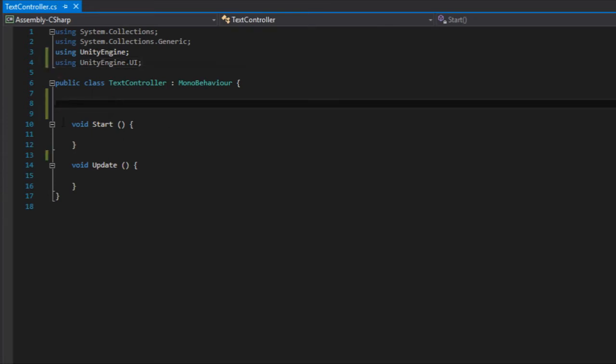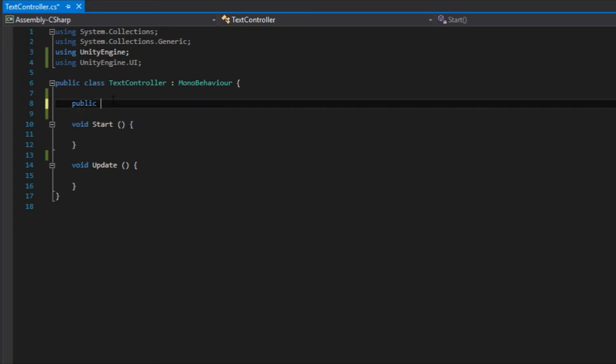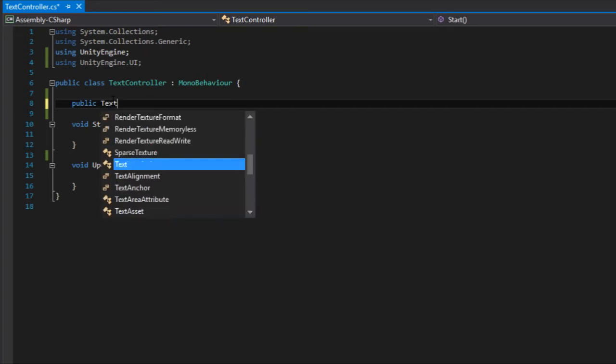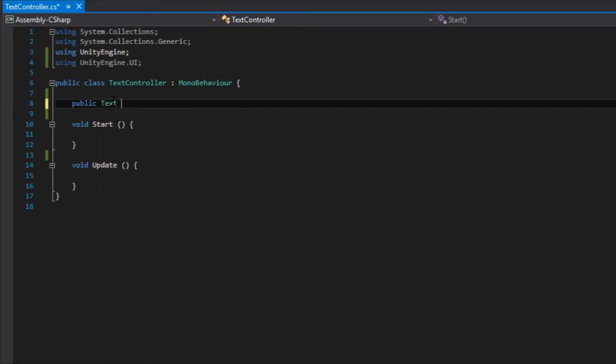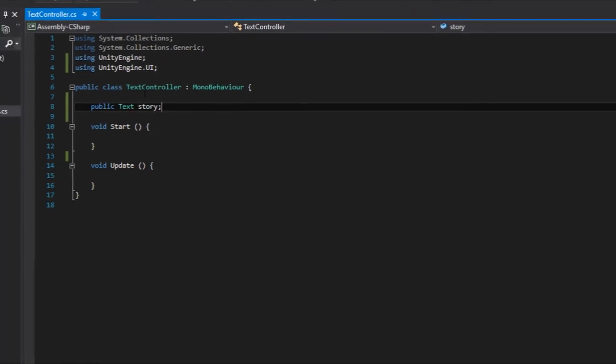And then here we need to declare a variable. So public. We want it to be public so it can show in the inspector. And what type of variable do we want? We want a variable of type text. And then we can give it a name. So let's go story.